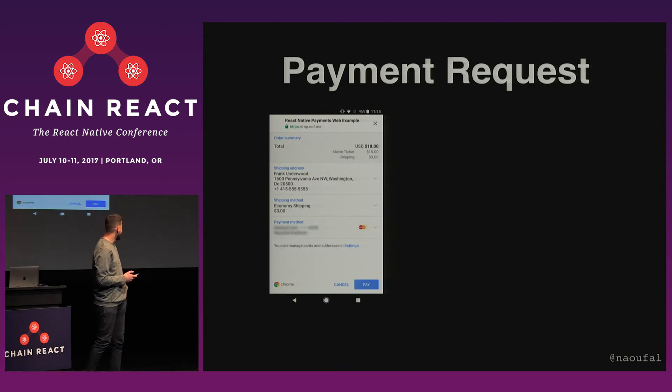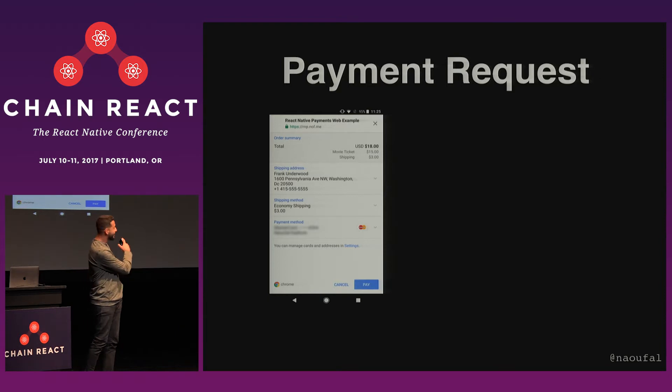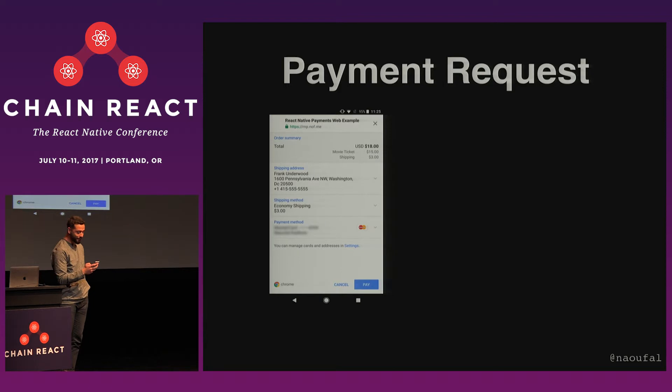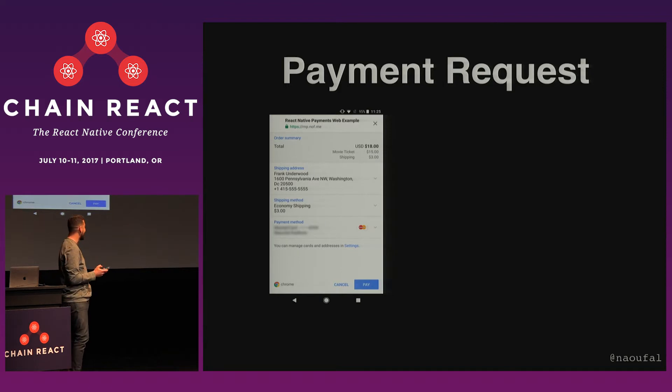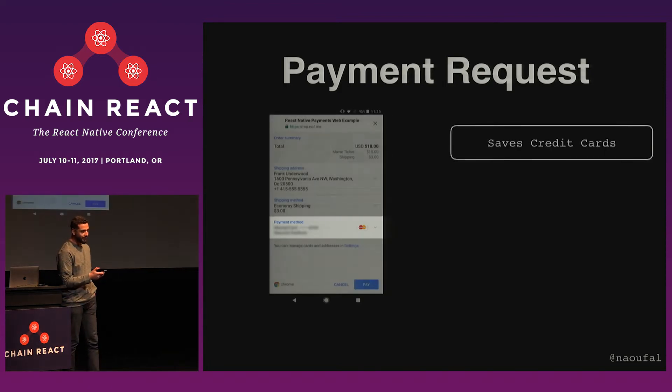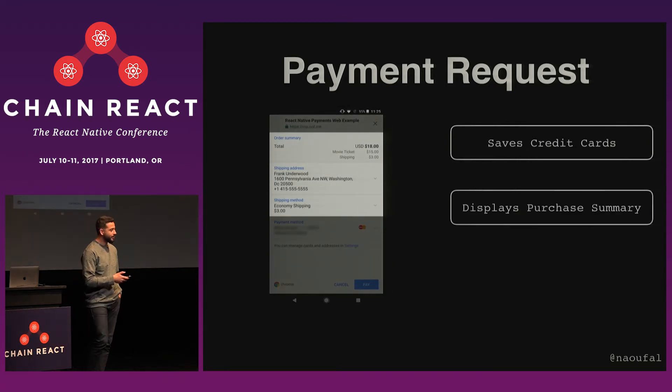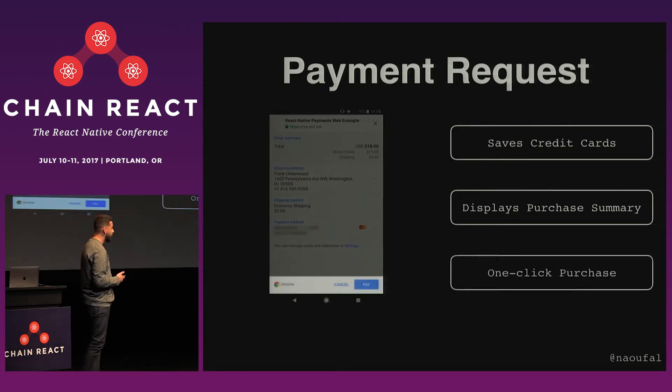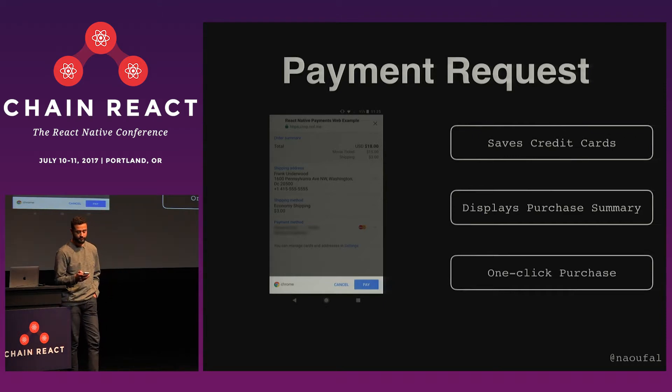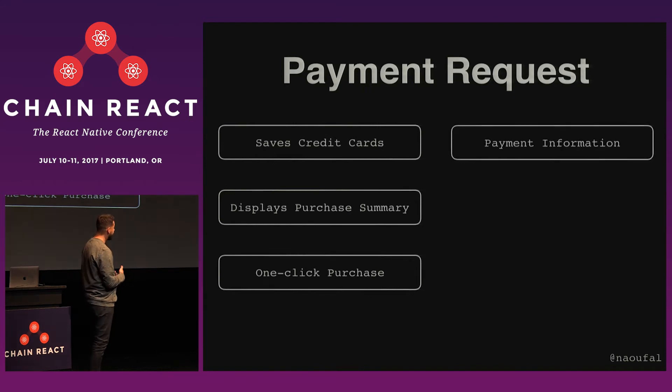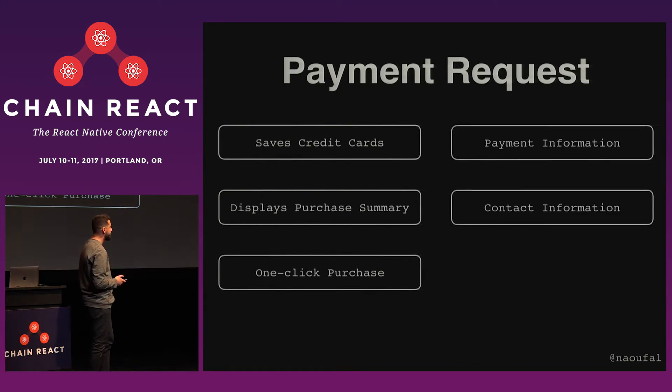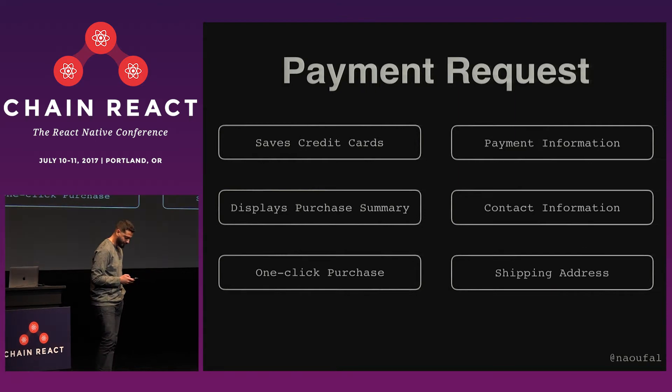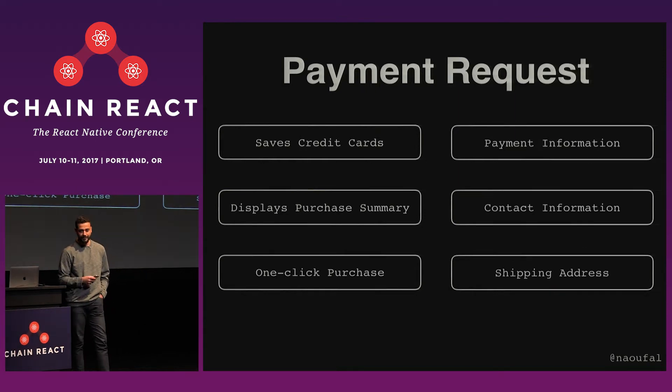And so for users, what you see behind me is what it looks like on an Android phone, a warped Android phone. They're actually usually a bit narrower, but what it means for users is that they can save their credit cards, they can see a payment summary of what they're gonna be charged, and this includes shipping information for instance, and they can make a one-click purchase. So this is huge for conversion. And for developers, what it means is you get a beautiful object containing the payment information, the contact information, and the shipping address. All without writing a single input.